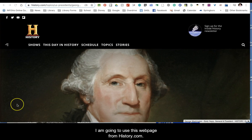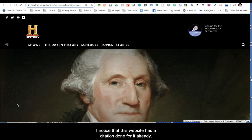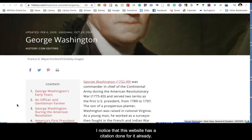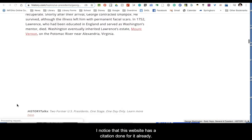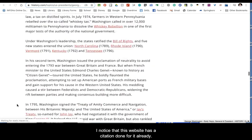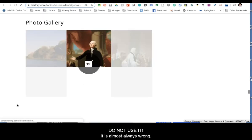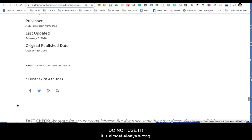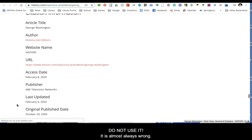I am going to use this webpage from History.com. I noticed that this website has a citation done for it already — do not use it. It is almost always wrong.